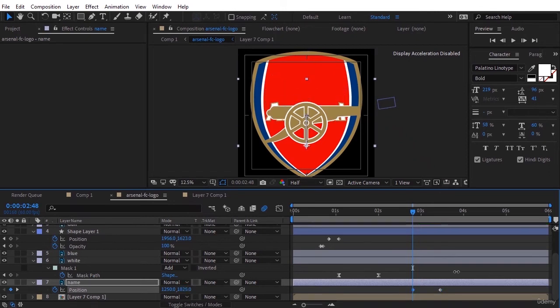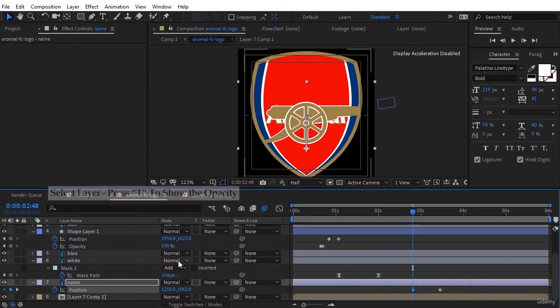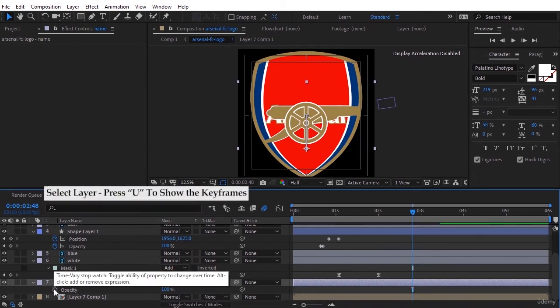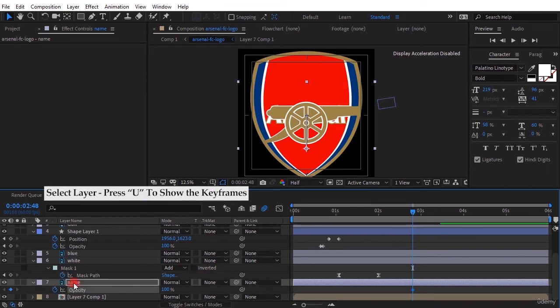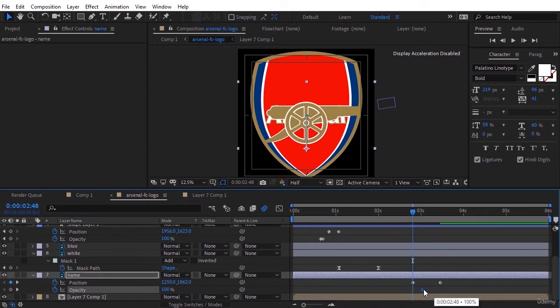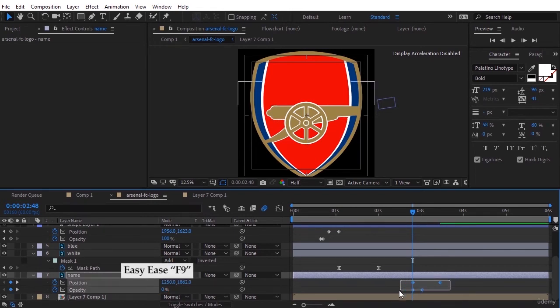Select the layer and press T to show the opacity. Press U to show the keyframe. Set the opacity to 0 at the beginning and 100 at the front. Select the keyframes and press F9.